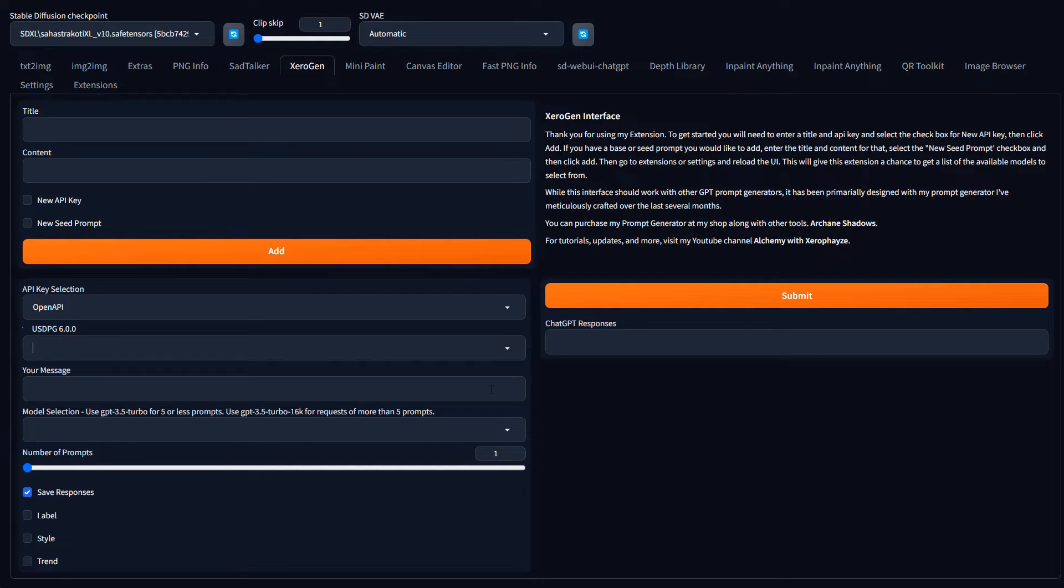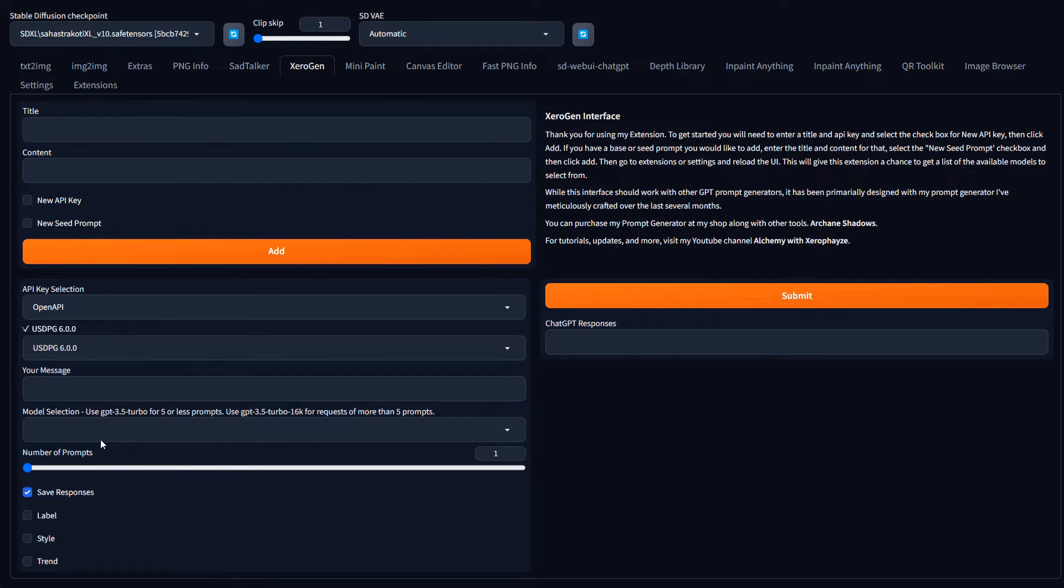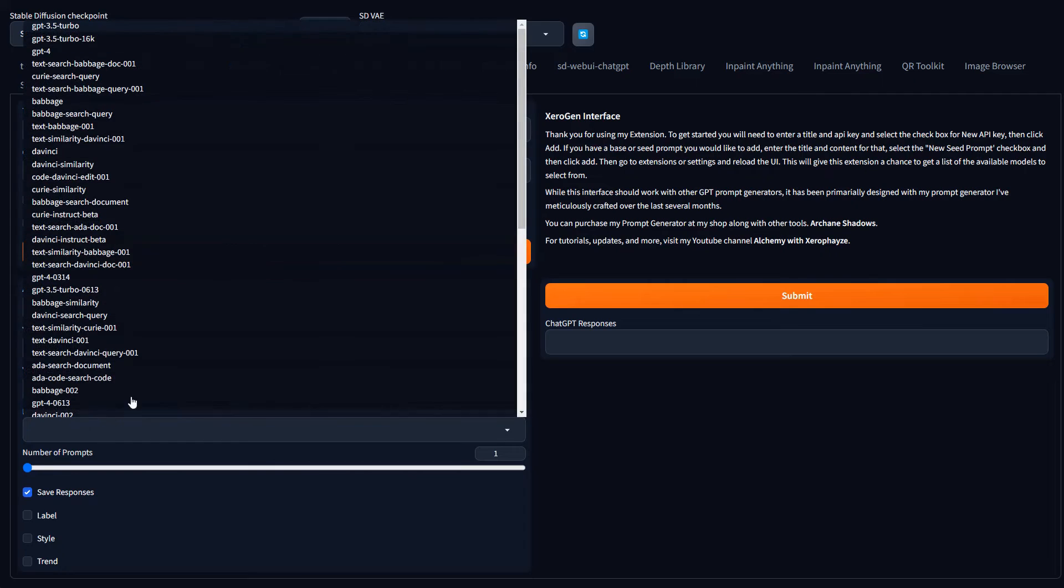It just shows the title that you give it. And then you're going to select your seed prompt. If you have one, I've got this up. So you actually don't even need to, you could come in here and just type in your message and it will return whatever from ChatGPT. The seed prompt, this is my prompt generator, gives ChatGPT all the instructions that needs to generate prompts.